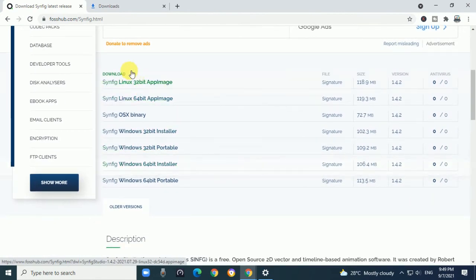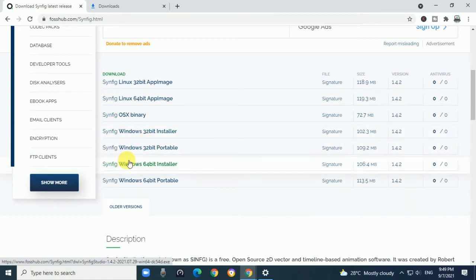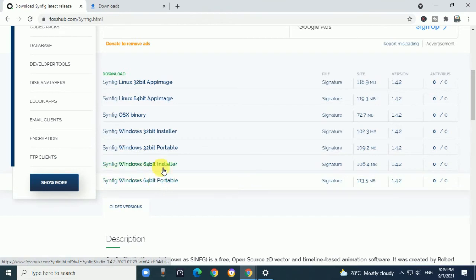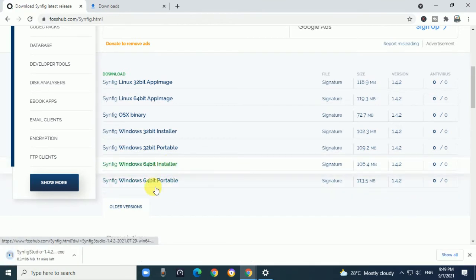Download options are available. I have Synfig Windows 64-bit installer, so when I click here, it will start downloading.